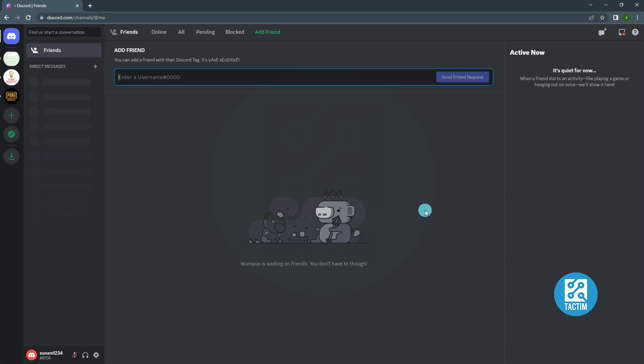Hello viewers, welcome to tech team. Today I will show you how to nuke a Discord server.